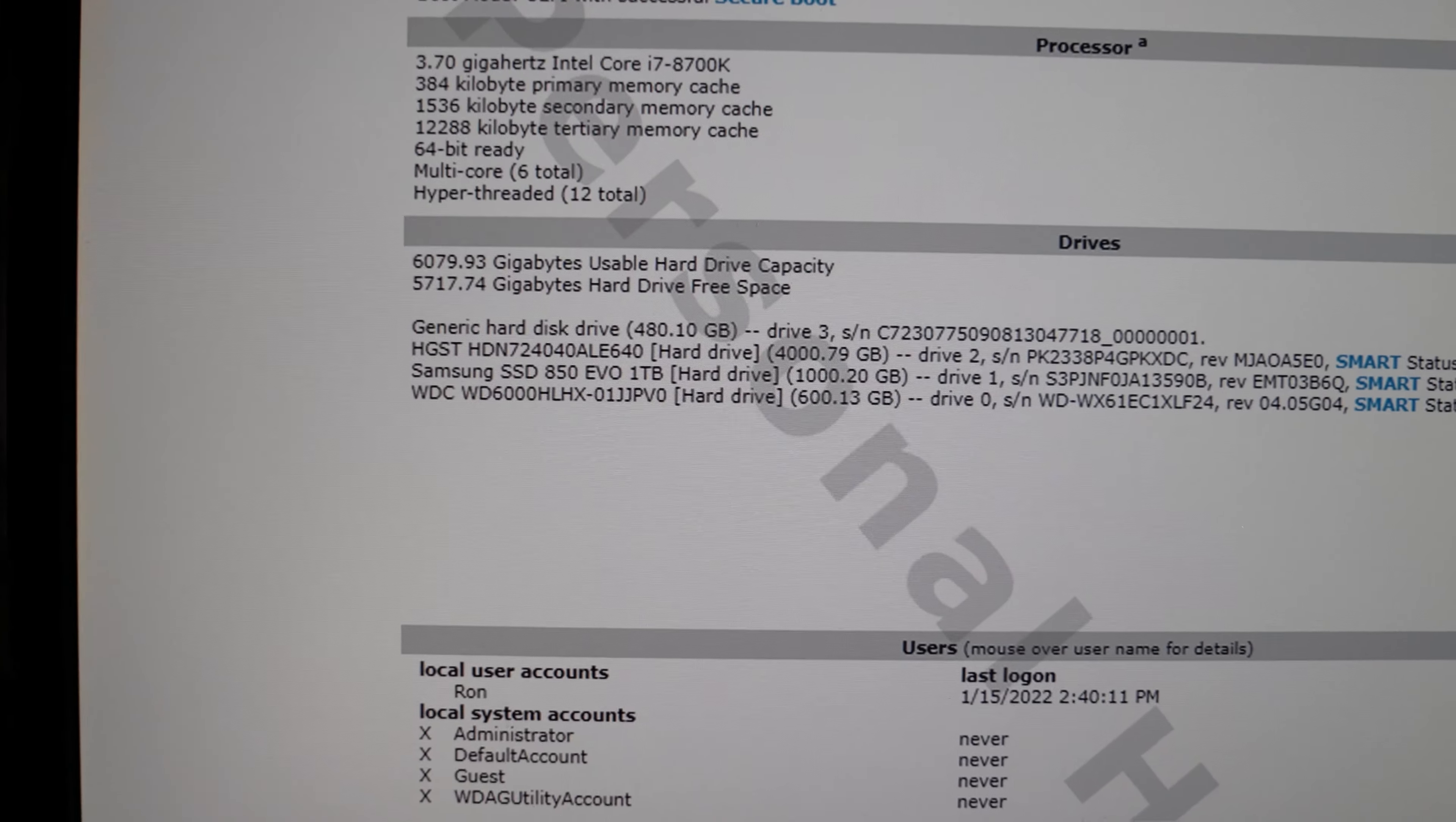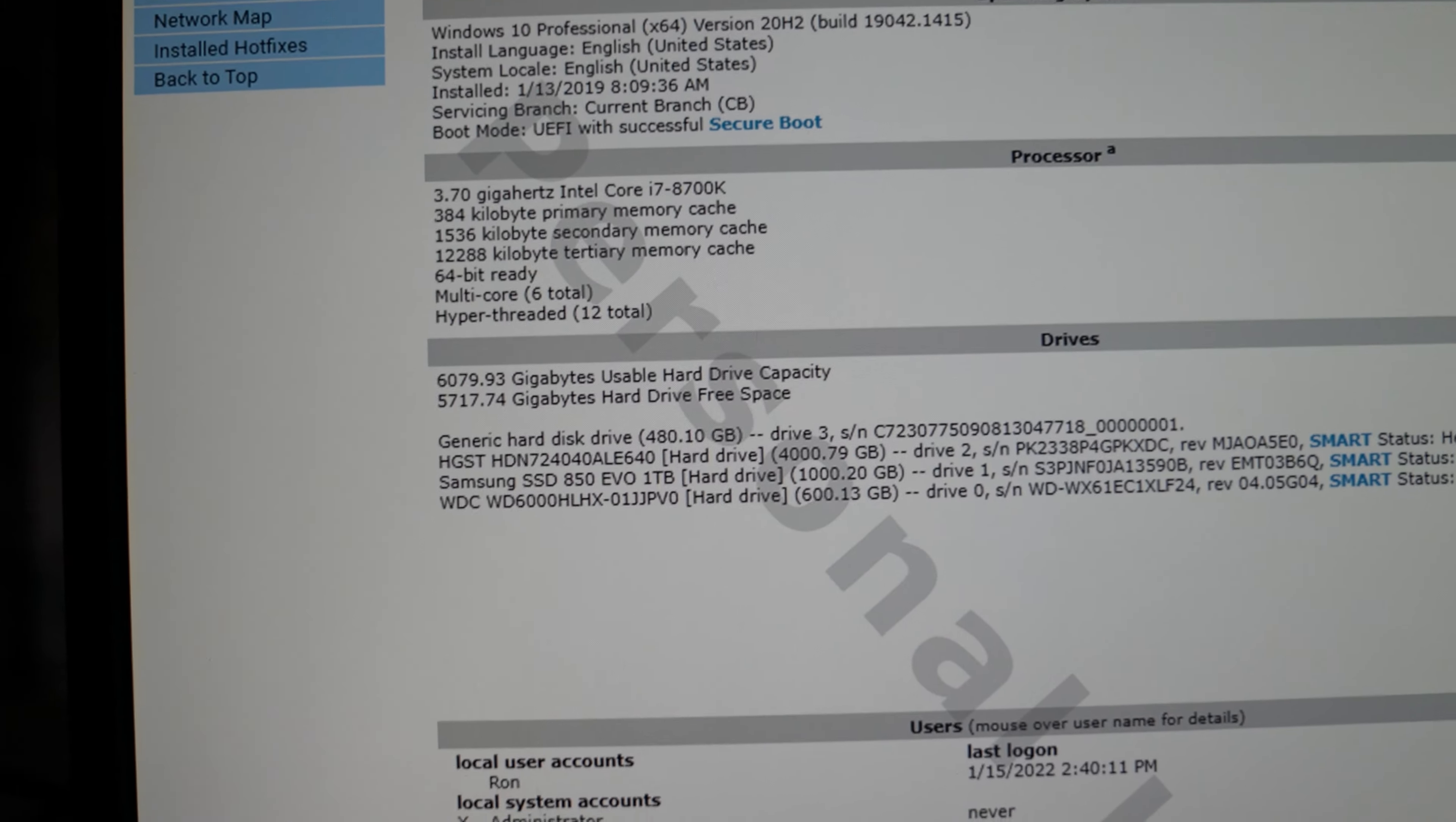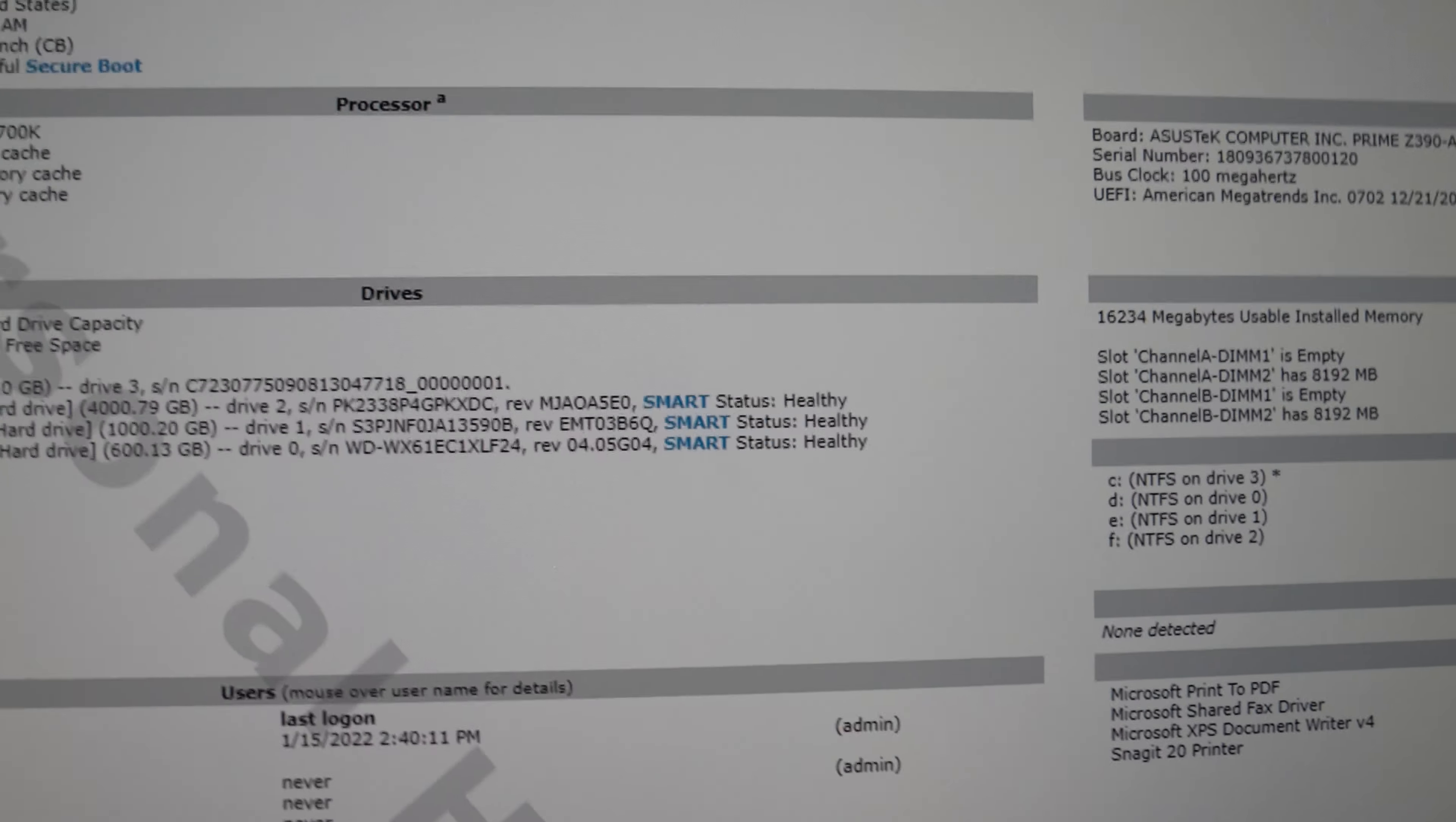Four hard drives: there's the base drive, 480 gigabyte NVMe on the motherboard, and then I have a 4 terabyte drive as a storage drive. I have a Samsung SSD 1 terabyte drive and a Western Digital 600 gigabyte Velociraptor super fast drive. You can see they're all in good shape, smart status they're all healthy, no issues there.